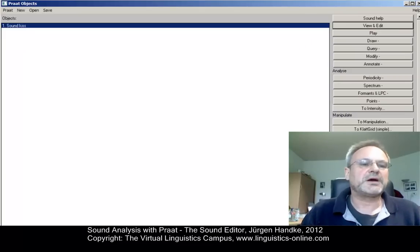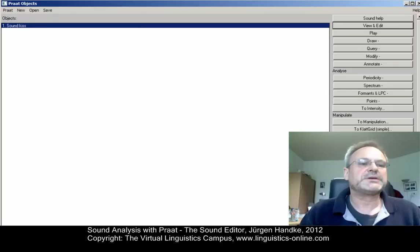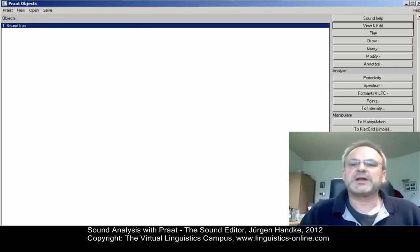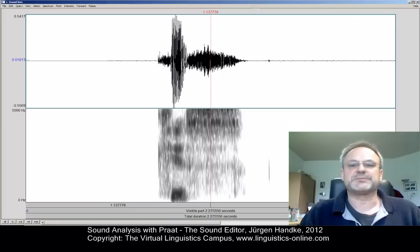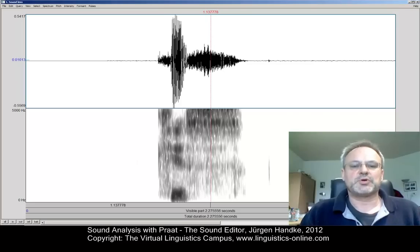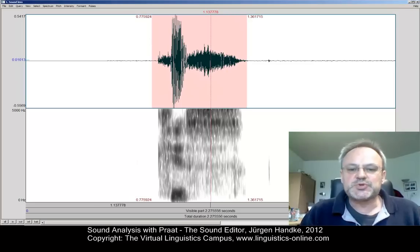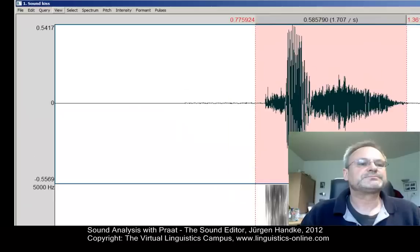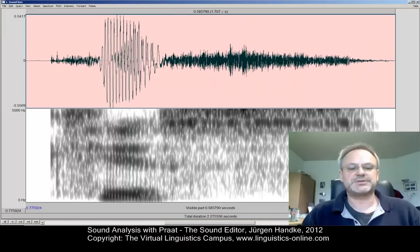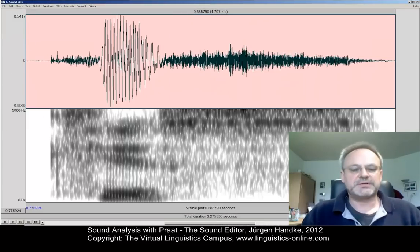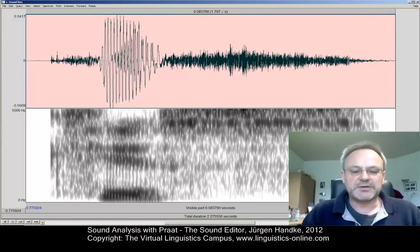Now here I have my new sound object KISS and I can now apply the view and edit option. What I will do first is zoom into the selection: View, Zoom to Selection. Now here I have my recording KISS.